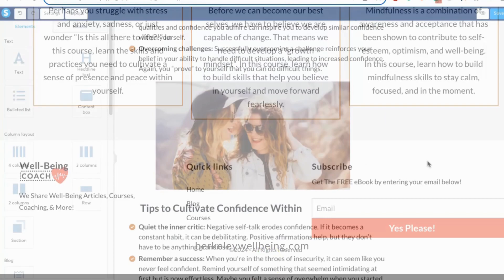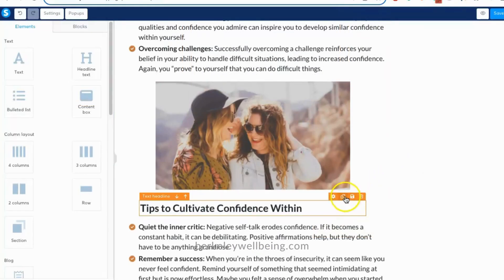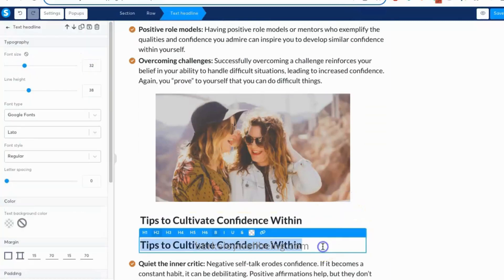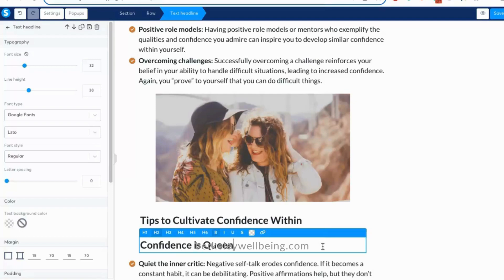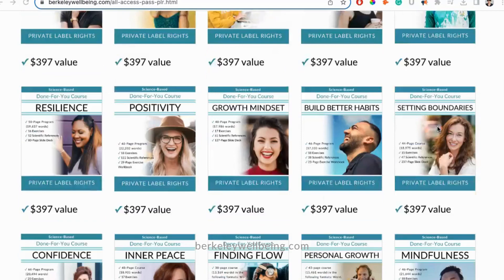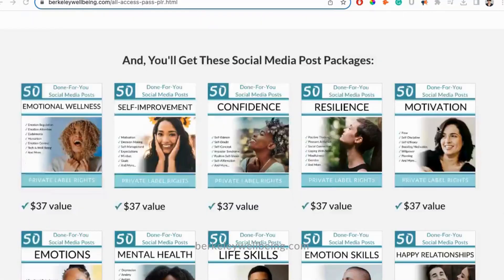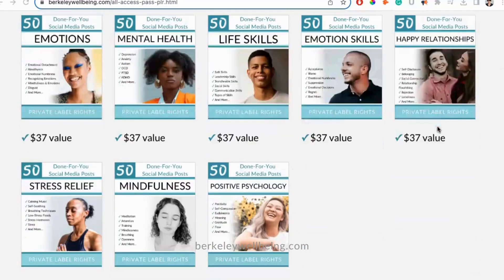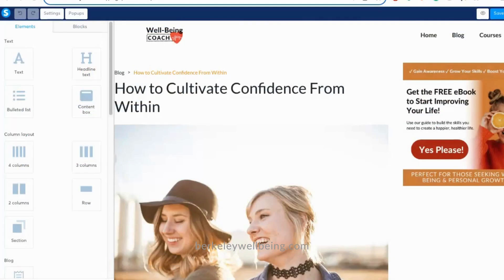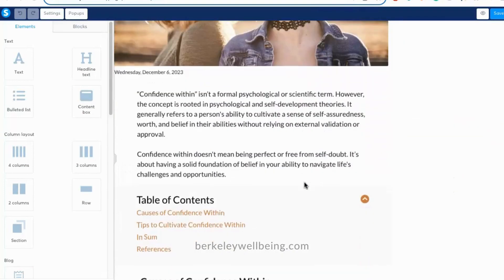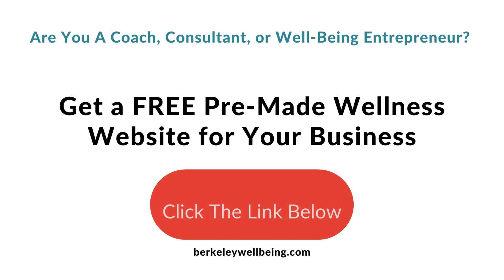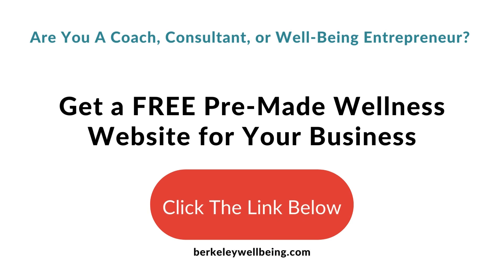Before I leave you, I just want to share how excited I am about the potential of Systeme.io. I built our template website in a single day, only having played with Systeme.io once before. The tools are super easy to use, and when you combine this with our awesome science-based PLR content, you can create a high-impact online wellness business in no time. Stay tuned, keep watching, and don't forget to download our free Systeme.io website to get a major head start. I'll see you next time.